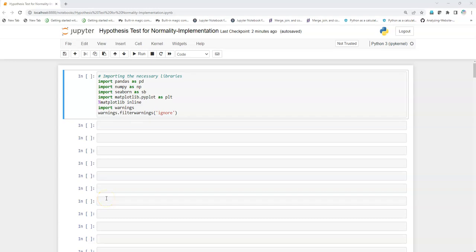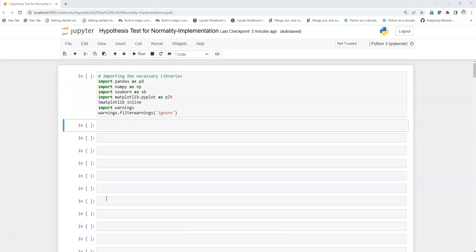Hey there, I hope you guys are doing great. Today in this video we are going to see how we can do hypothesis testing for normality — that is, we want to know whether a particular data sample is normally distributed or not. Before we begin, I would like you to subscribe to my channel by clicking on the bell icon so that you do not miss anything.